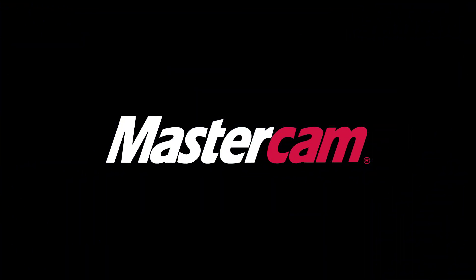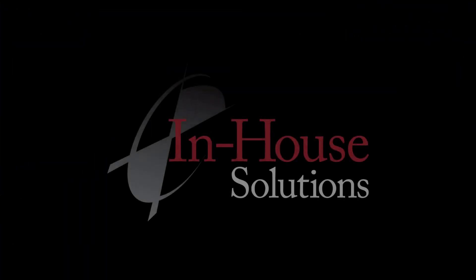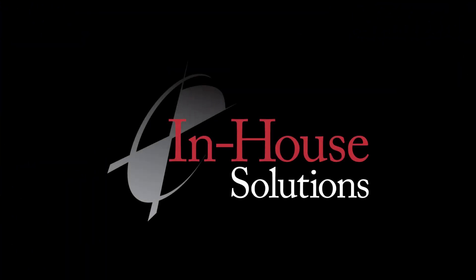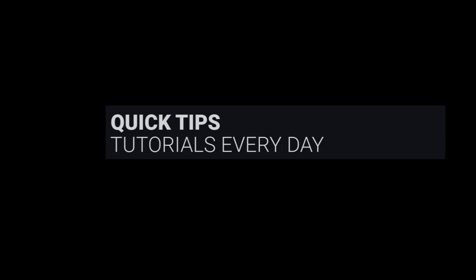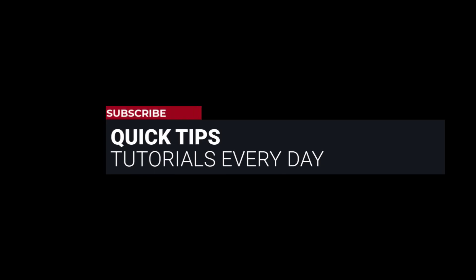Hi everyone, this is Mariana, trainer and technical documentation developer at In-House Solutions.